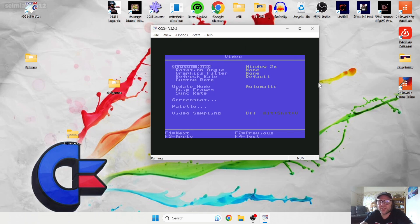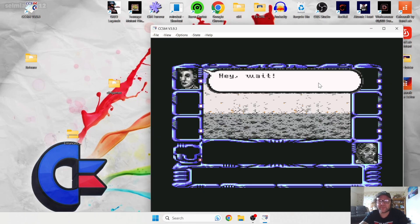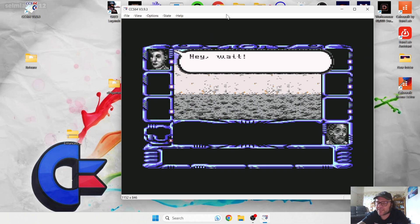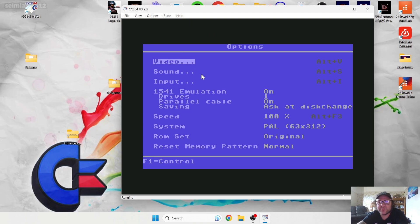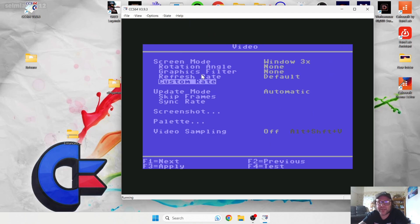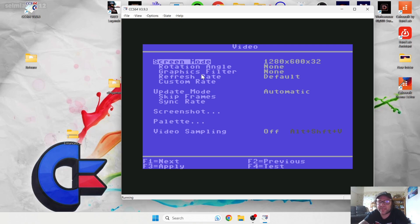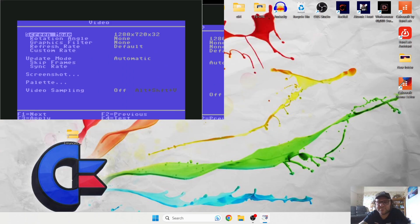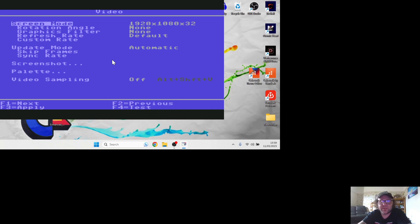Go to Options > Video and you can change the window size by pressing the right cursor. This will enlarge the window. At the bottom it says F3 to apply, so press F3. For full screen instead of a window, go to Options > General > Video, press Enter, and under Screen Modes you can select different resolutions. I'm going to choose 1920 by 1080 and press F3 to apply.